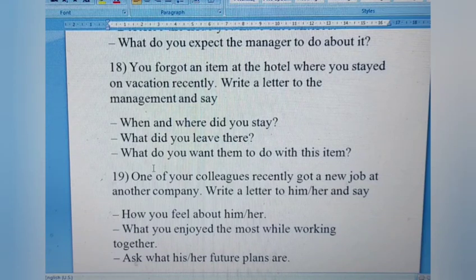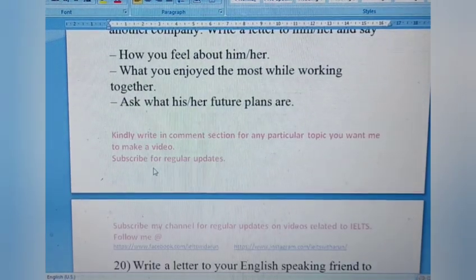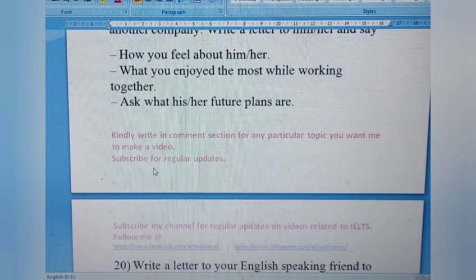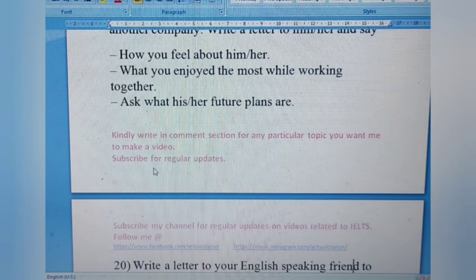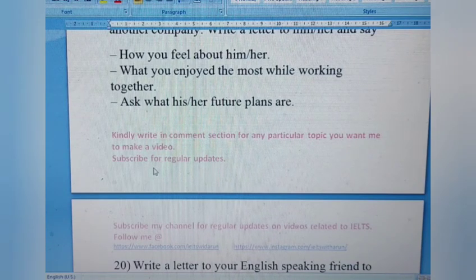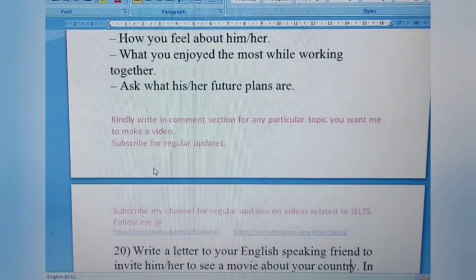Letter 19: One of your colleagues recently got a new job at another company. Write a letter to him or her. Say how you feel about the news, what you enjoyed most while working together, and ask what his or her future plans are. You can express that you are overjoyed hearing that they got a fantastic new job.